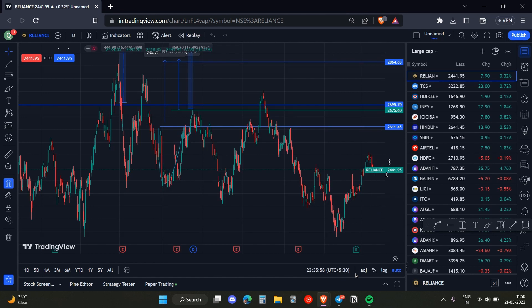That's how you can make the price scale disappear. I hope you found this video useful. Make sure to like, share, and subscribe to my channel.